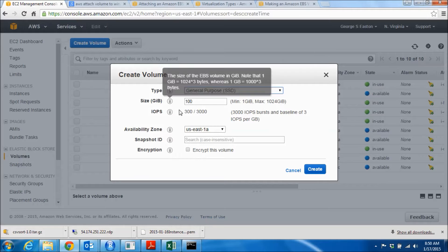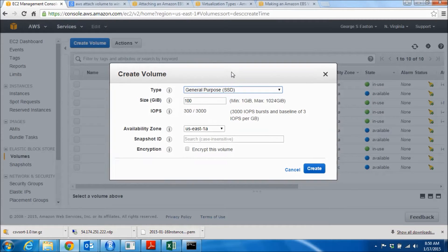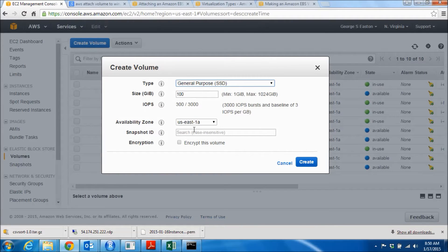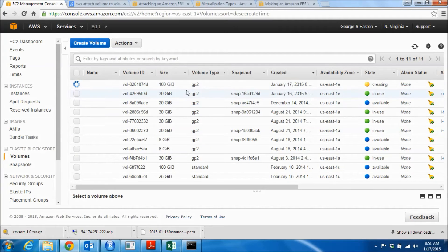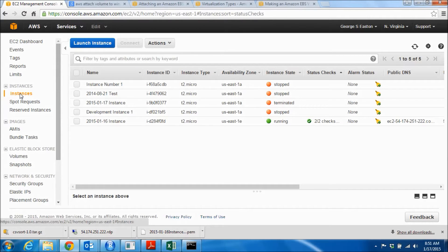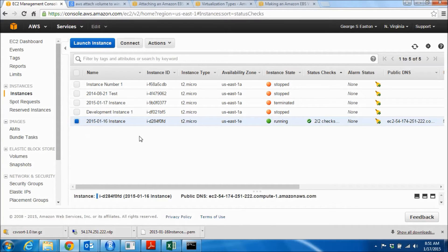The size I'll specify is 100 gigabytes, which is fine for now. Importantly, the availability zone for the drive has to match the availability zone for the instance. The instance I'm attaching to is in US East 1E, so I'm going to change that now. There's no snapshot needed and we don't need to encrypt it, so I'll click Create. This sometimes takes a few minutes, so let's go back and confirm that the instance's availability zone is indeed US East 1E — it is, so those match.